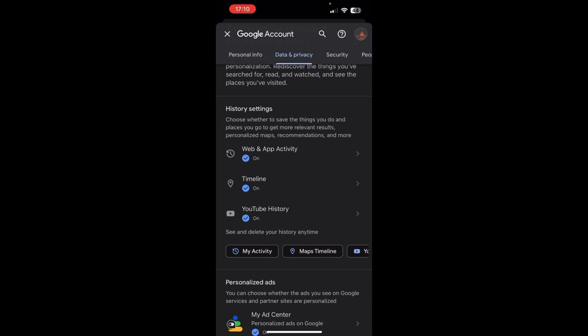So guys, that's how you back up your Google Chat account. If you found this video helpful, please leave a like and drop a comment down below. And if you want more videos like these, then please subscribe to our channel. We'll see you again next time. Thank you for watching.